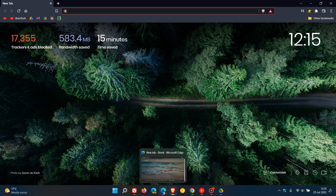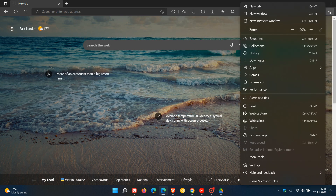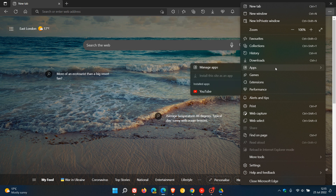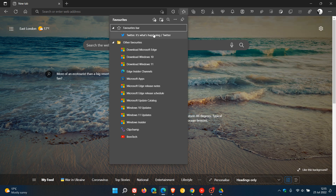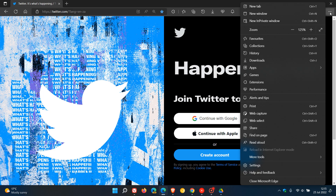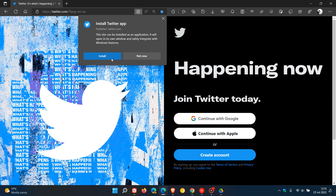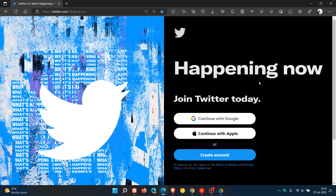Moving on to Edge, and with Edge it's a little bit different. We head once again to the menu. This time you will see an entry in the context menu called Apps. And if we, as an example, want to open Twitter as a PWA, we head to the menu, go to that context menu entry Apps, and you'll see an option called Install — in this case, Twitter. We click on that, click Install, and just give that a second or two in Edge to open as a PWA.